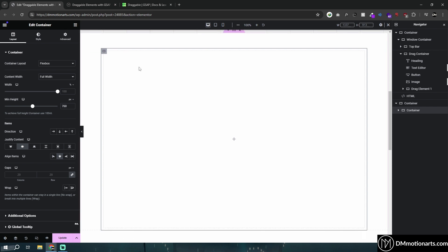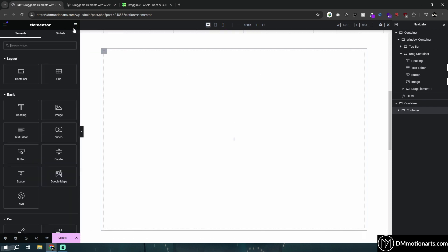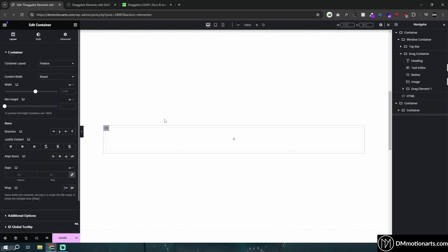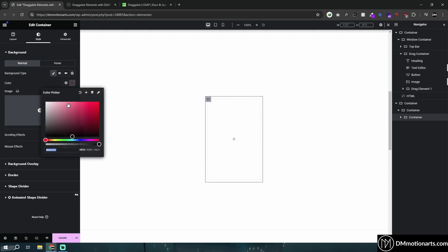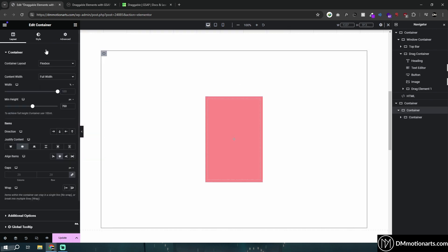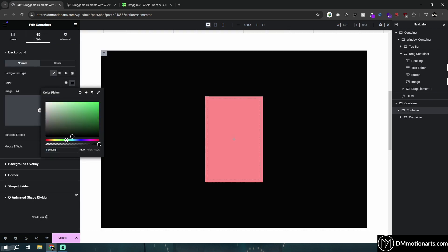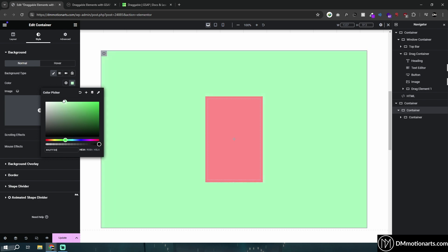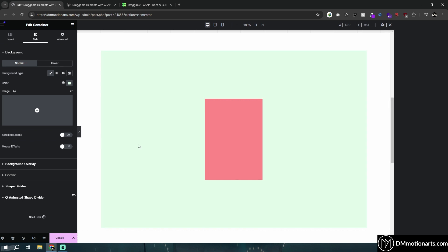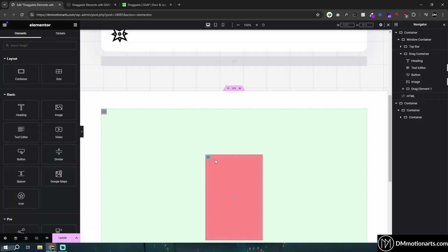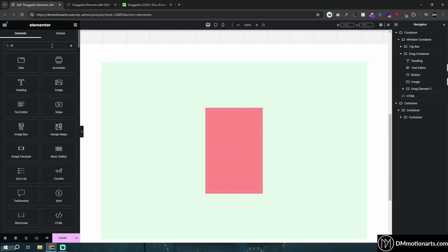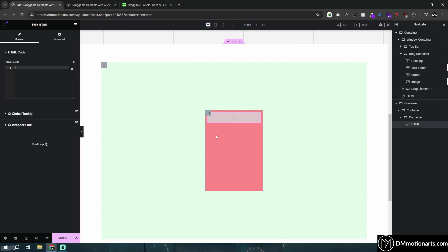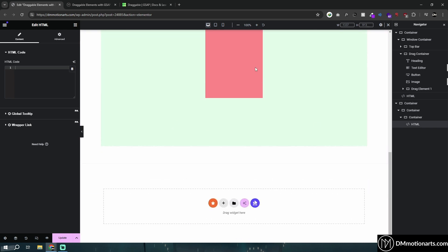Inside this bounding box we can add anything we want. So let's add another container — full width, small height, some random height. Give it a red color, and the outer one a blue or green color so we can see them. Now we can see the red element that we want to make draggable. The next step is to add an HTML widget. Make sure you do not add it inside the container, but after the end of the container.